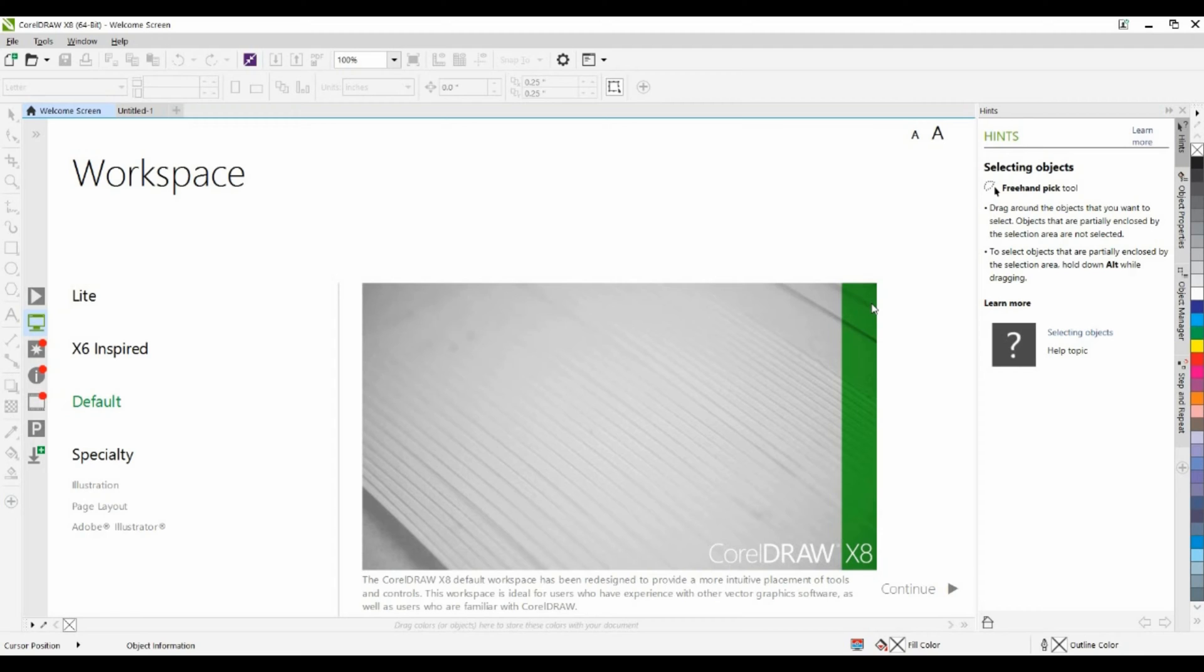Hello, my name is Roger Wombolt and I'm Senior Product Trainer with Corel Corporation. In this short tutorial, we're going to take a quick look at the workspace tab of CorelDRAW and then look at some of the features that are available to help you ease the transition from Adobe Illustrator to CorelDRAW.